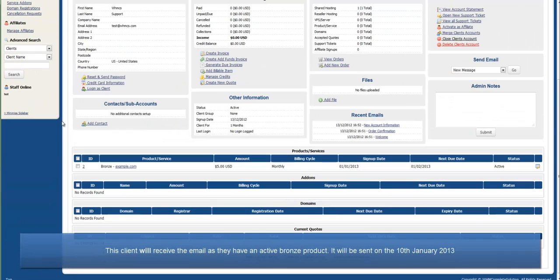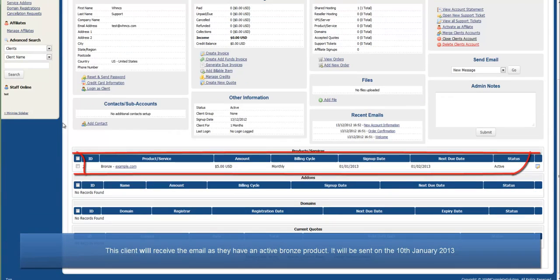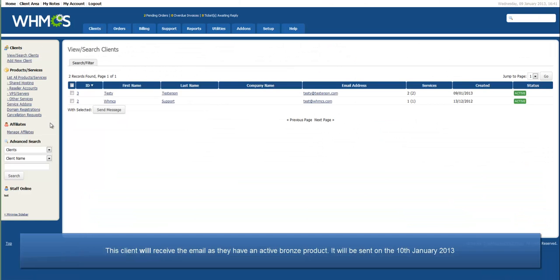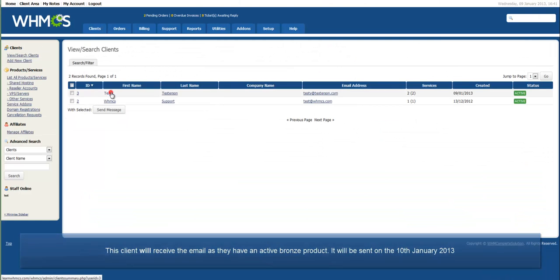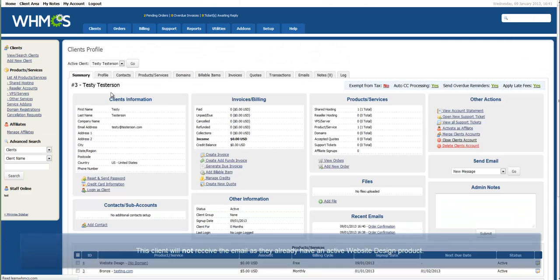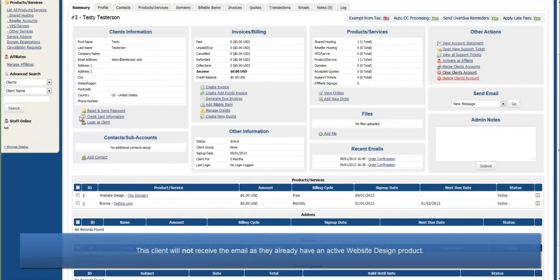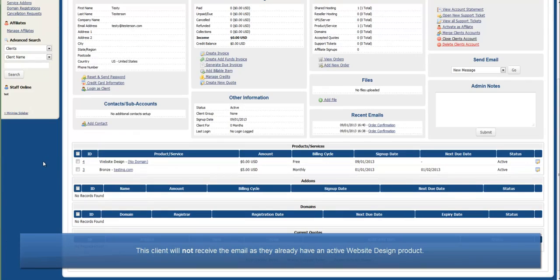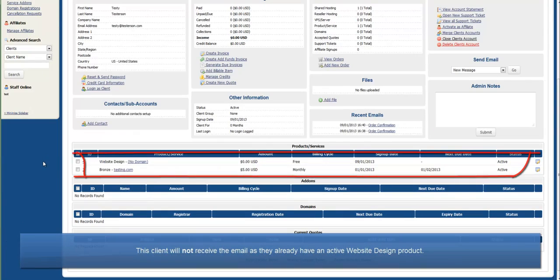This client will receive the email as they have an active Bronze product. It will be sent on the 10th of January 2013. This client will not receive the email as they already have an active Website Design Product.